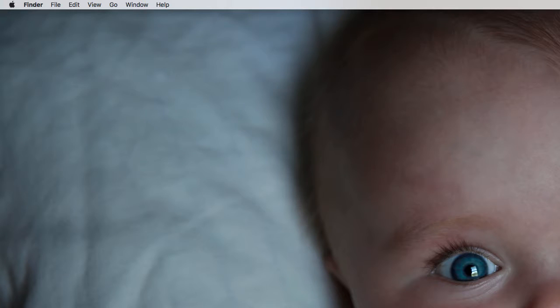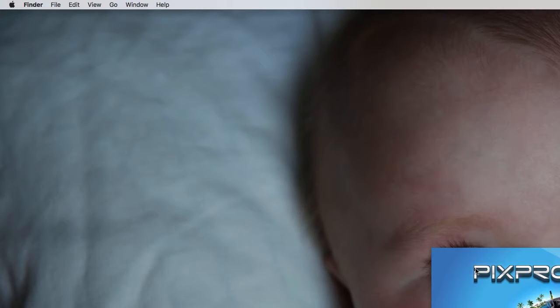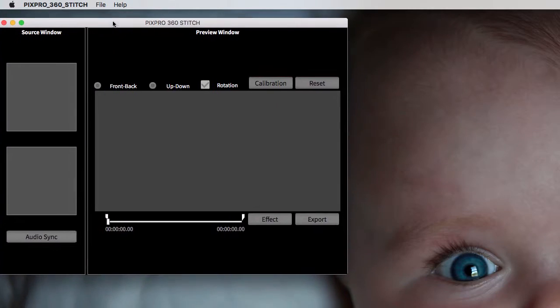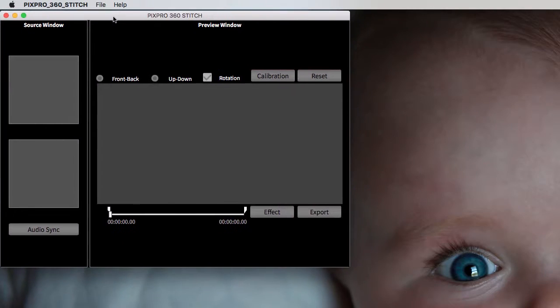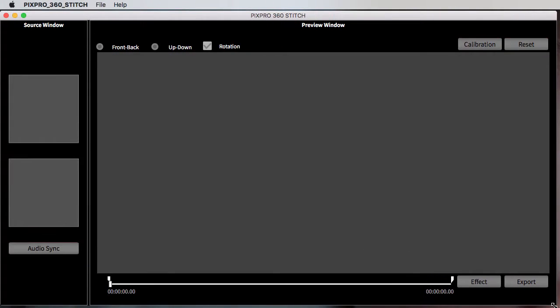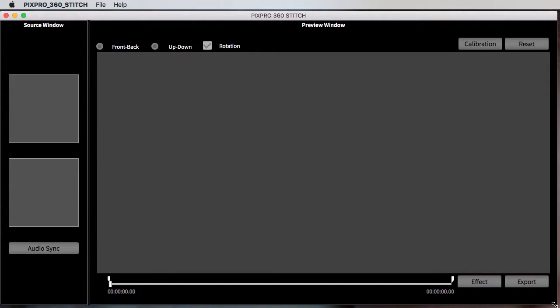Alright guys, I'm going to show you how to join the videos of your 360 videos. This PixPro software just updated itself. You just basically open your PixPro Stitch. Let me drag it over here. We just open this and...